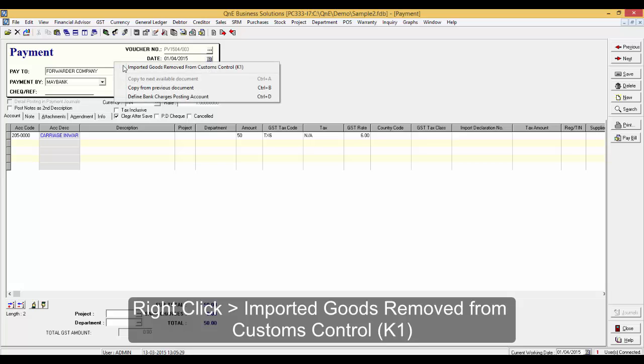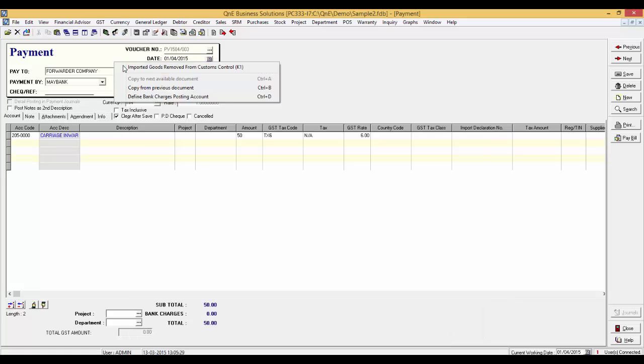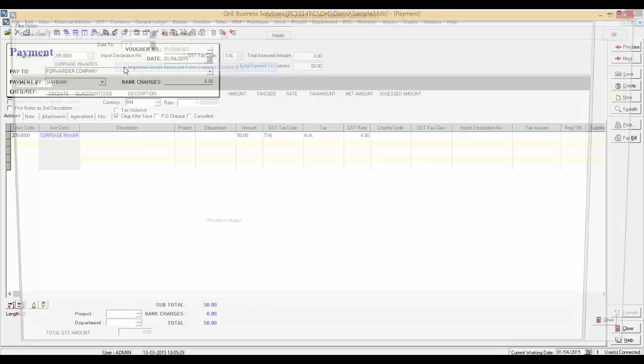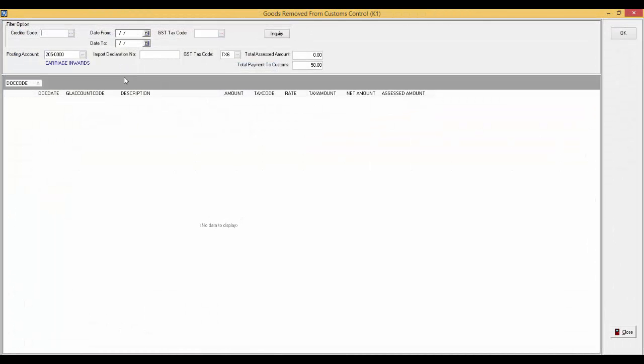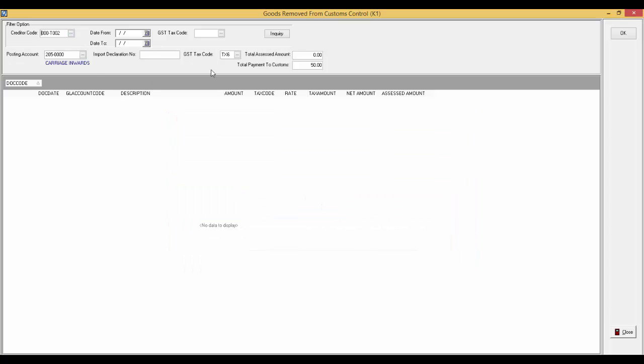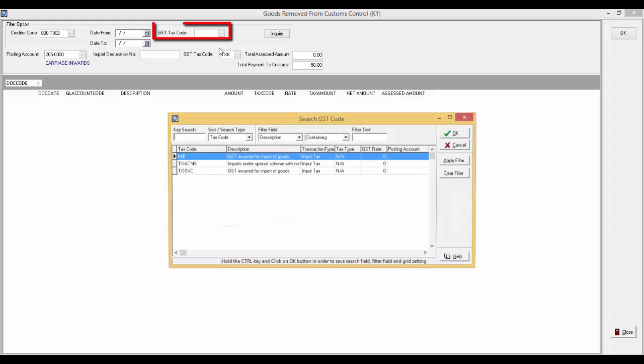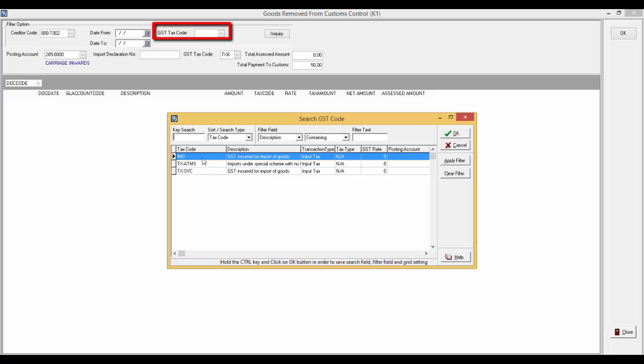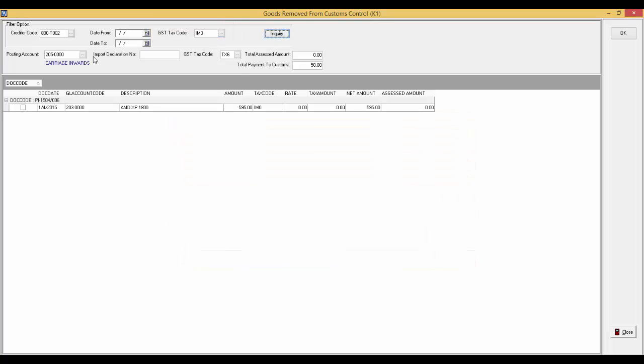For the payment of GST, please right-click and select imported goods removed from custom control, K1. After right-click, the screen will pop up as shown. Select the creditor code. Remember to set the GST tax code as IM0 and click on enquiry.